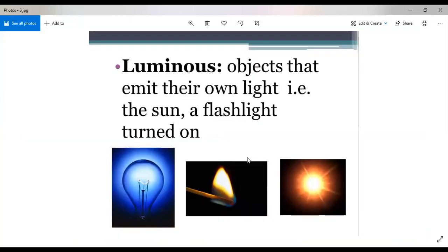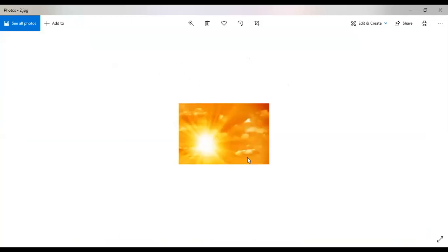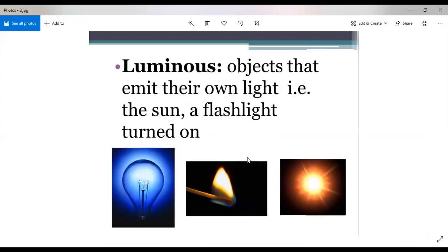So I hope it is clear to you. First of all, we have seen that light is the form of energy that enables us to see. Without light, we cannot see anything. Secondly, we have divided objects into two categories — luminous objects and non-luminous objects. Luminous objects are those that emit their own light; for example, sun, flashlight, torch, and electric bulb — these are all luminous objects.